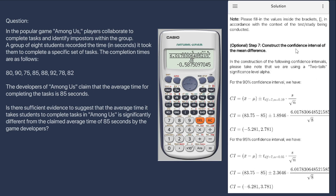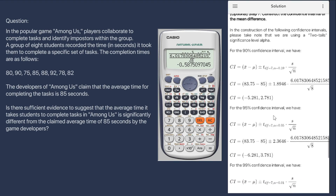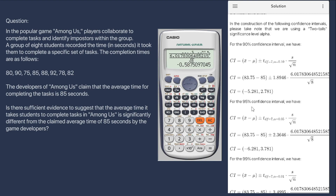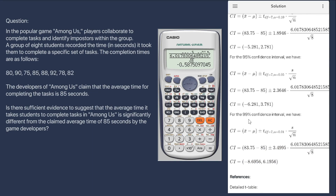To check whether the result is significant, we look at the confidence interval. For the 90% confidence interval, since 0 is found between the two values, the mean difference is not statistically significant. The same applies to the 95% confidence interval — since 0 is within this interval, it is not statistically significant. And for the 99% confidence interval, 0 is still within the interval, so the mean difference is not statistically significant.